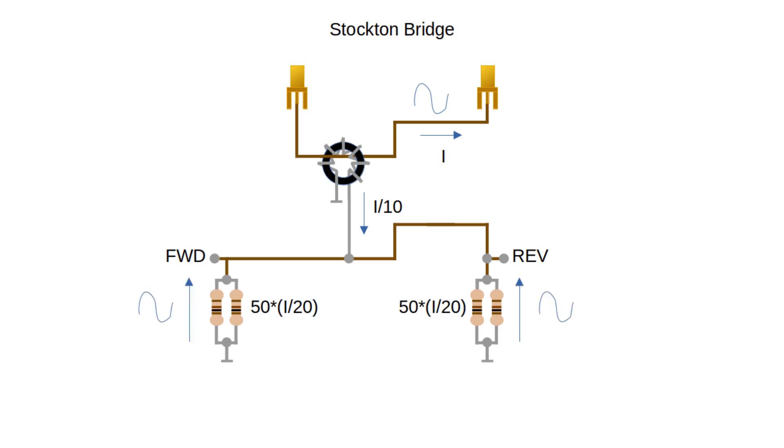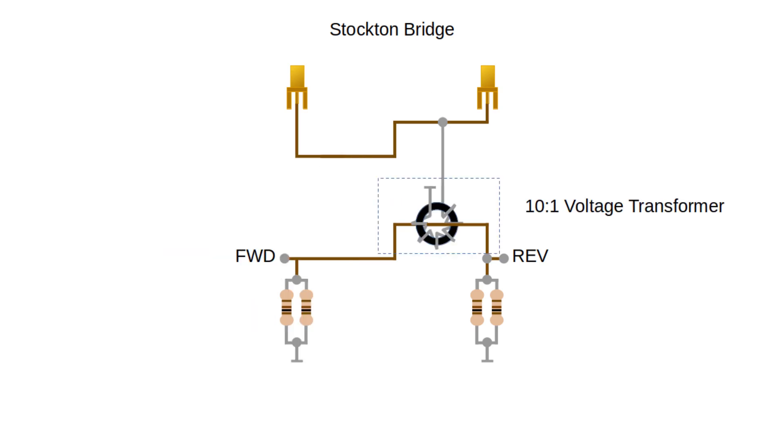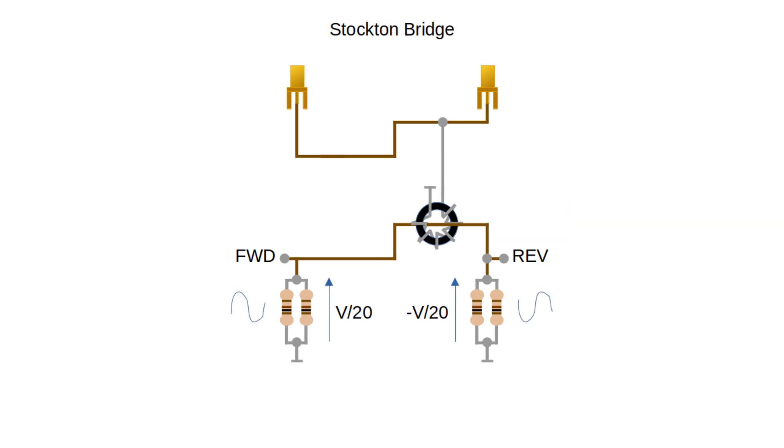The resistors act as current detectors giving us a voltage proportional to the current. Now let's look at the other half of the Stockton bridge, the voltage transformer. This time a 10 to 1 turns ratio means that the voltage in the secondary is 1 tenth of the voltage in the primary. In the left hand branch we get a positive version of the voltage and in the right hand branch we get a negative version of the voltage. Each time the voltage is 1 20th of the primary.